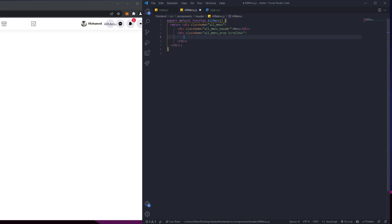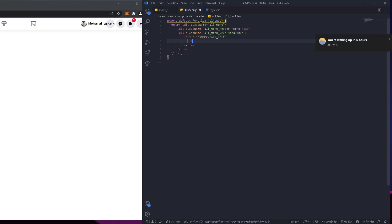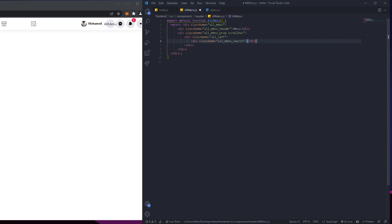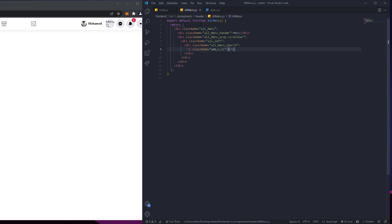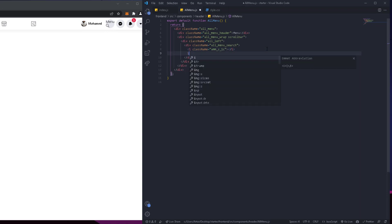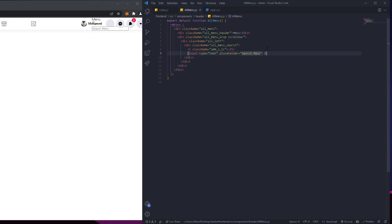Then we're going to have 'all-menu-wrap' and also add the scroll bar class to it. Then we'll have 'all-left' — this is going to be for the left side. Then we're going to have 'all-menu-search' and inside this we're going to have an icon element. After that we'll have an input with type text and a placeholder of 'search menu'.